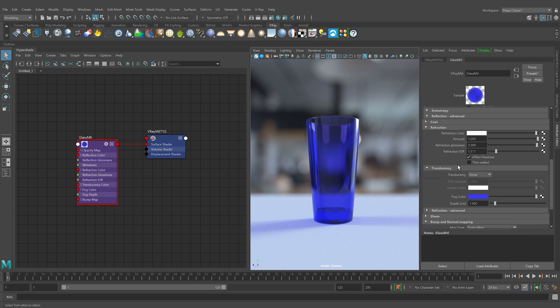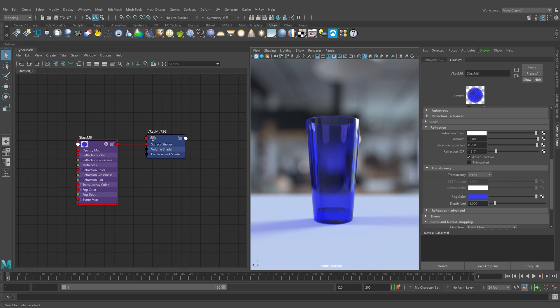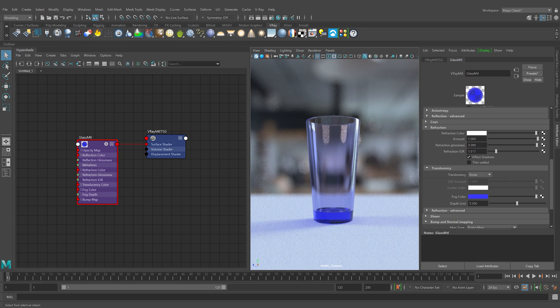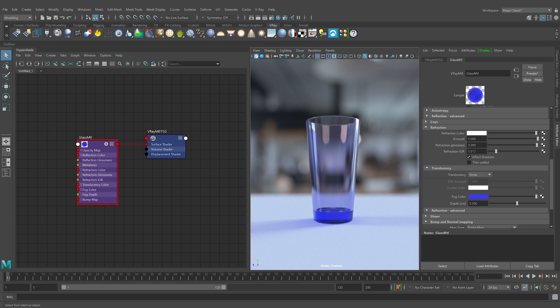You can see now that the tint is very well pronounced. We can make the effect weaker by reducing the depth amount. By default, its value is set to 1. Since the blue color we use is very rich, let's set the depth to some higher value. In this case, 5. Now the tint is less pronounced and it shows mainly in the thicker parts of the object.